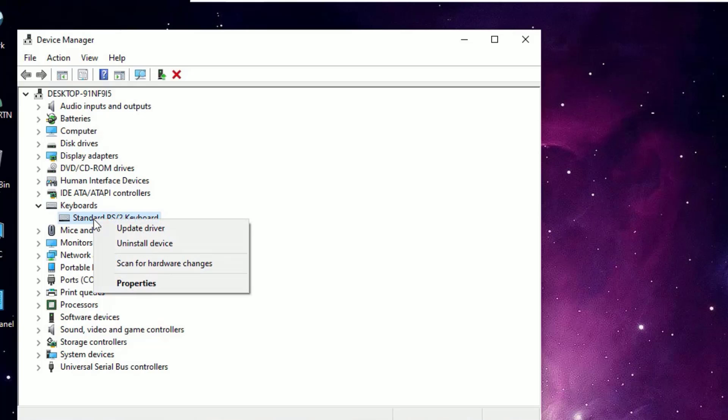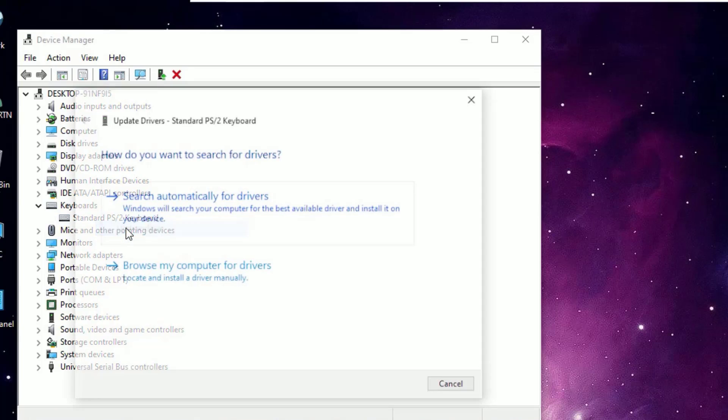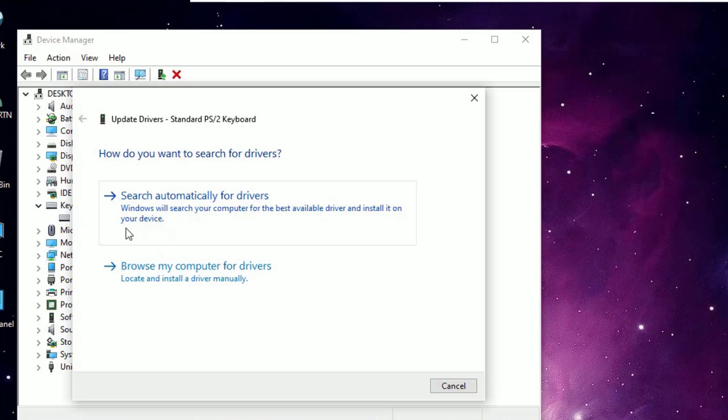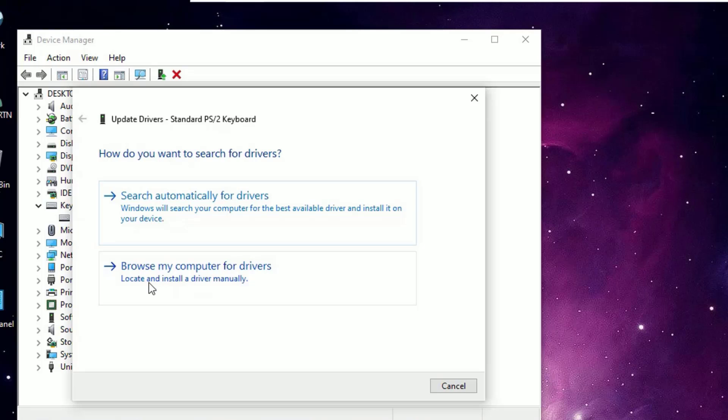Right click on that and select Update Driver. If you have connected with internet, continue with the Search Automatically for Drivers and install the updated driver.